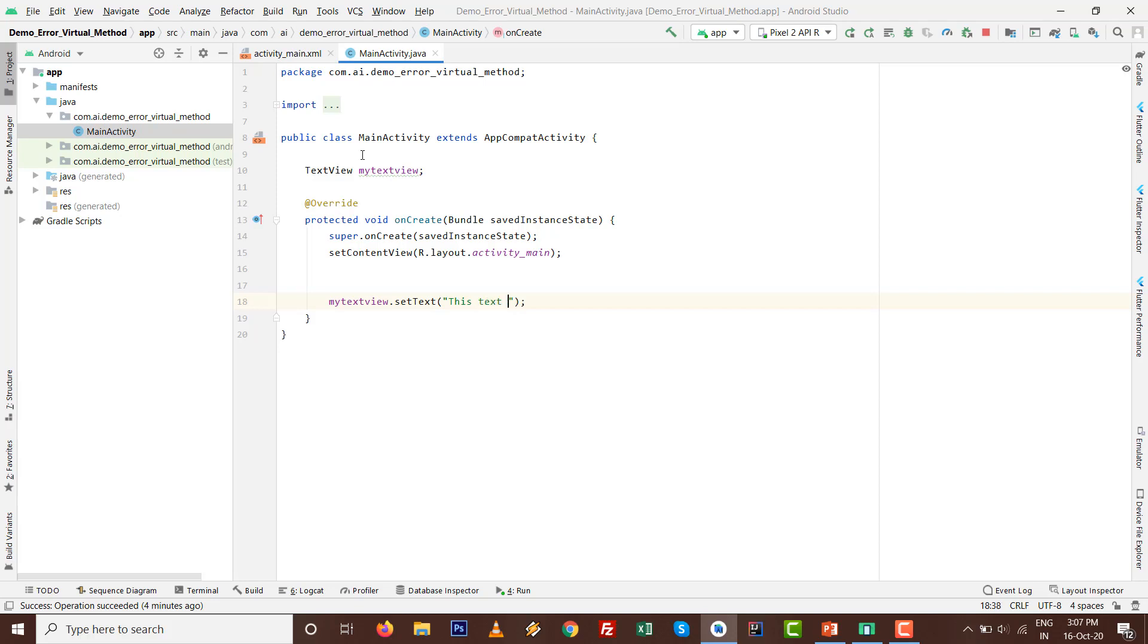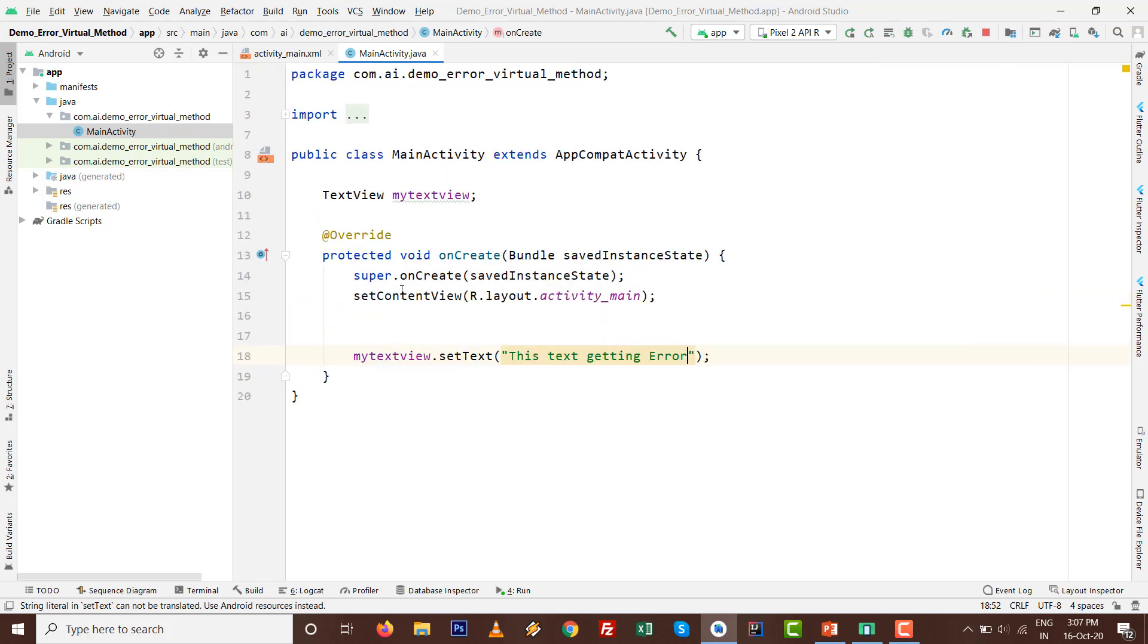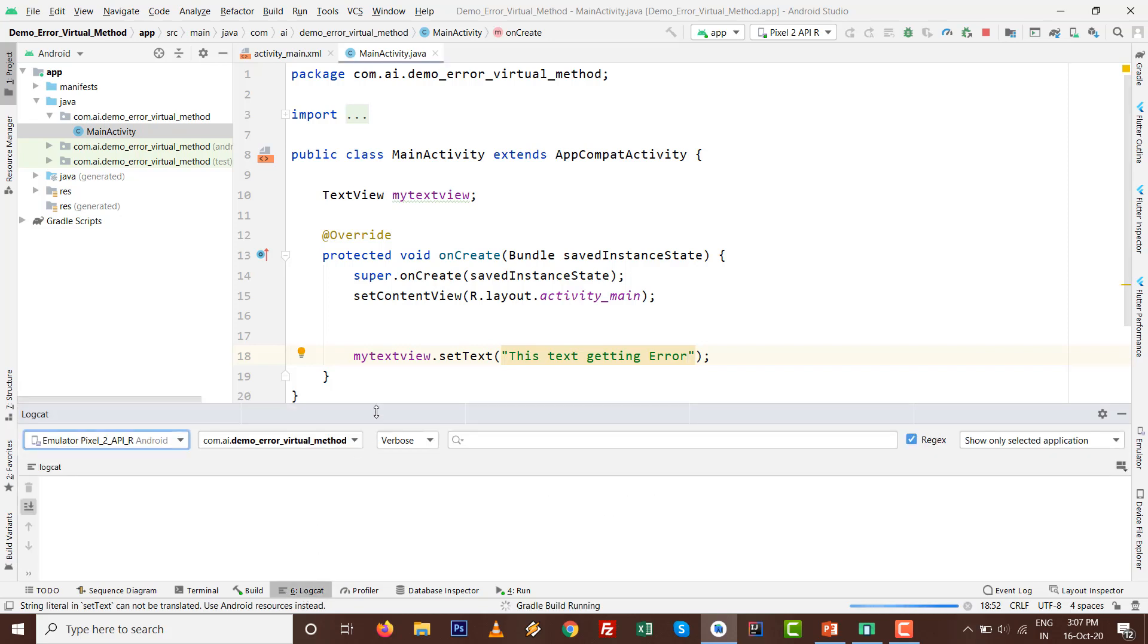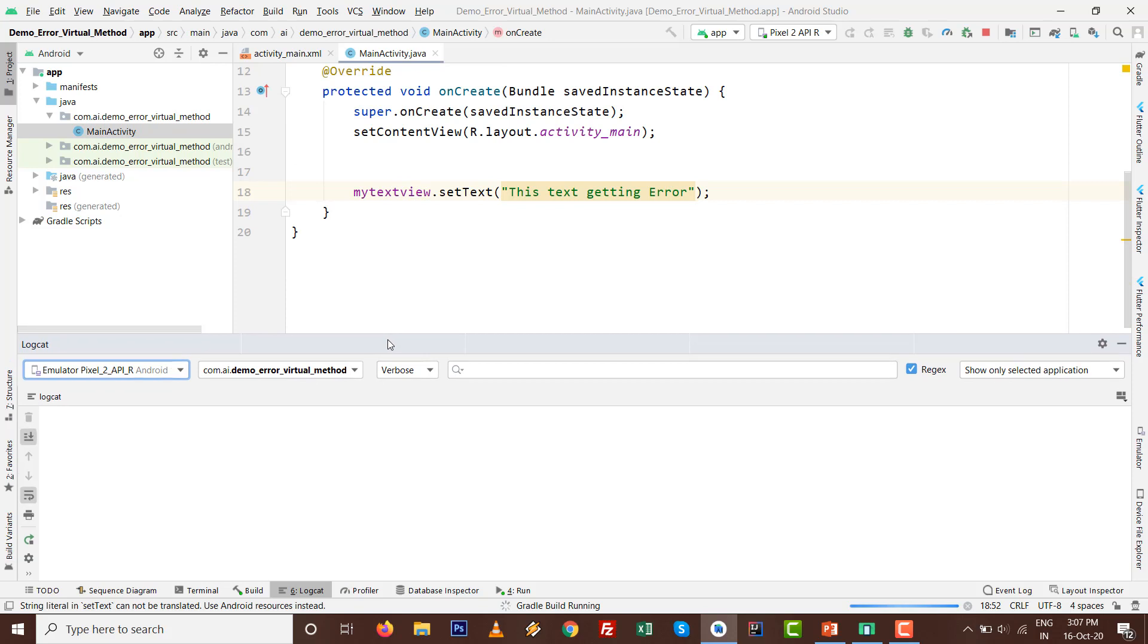Like myTextView.setText and set the text whatever you want, like 'This text getting error'. Simply define the TextView on the top side and run the app. Mind well, Logcat is the friend of developers.